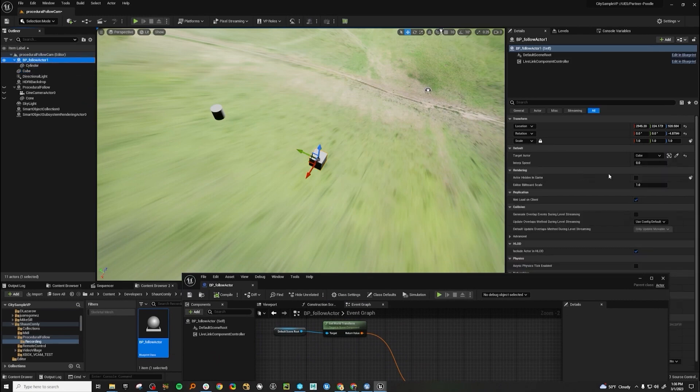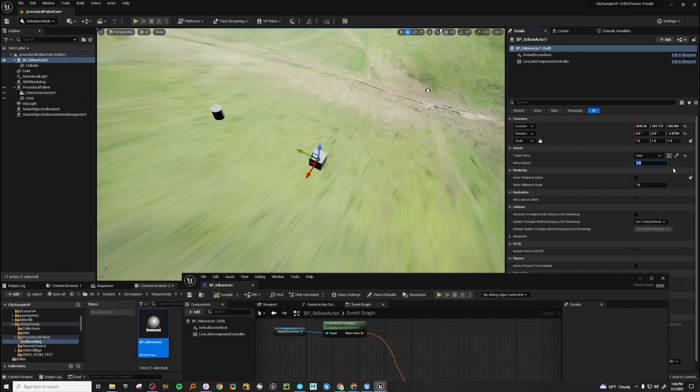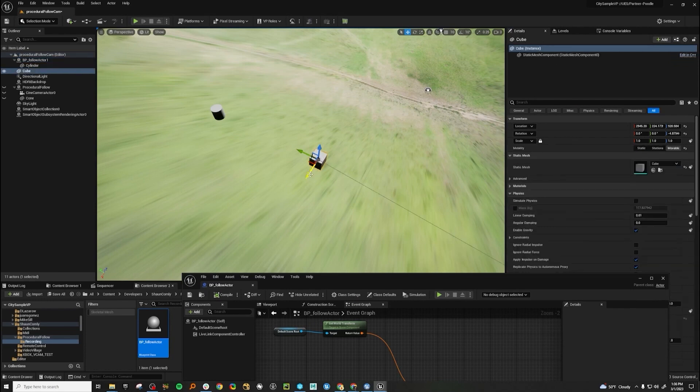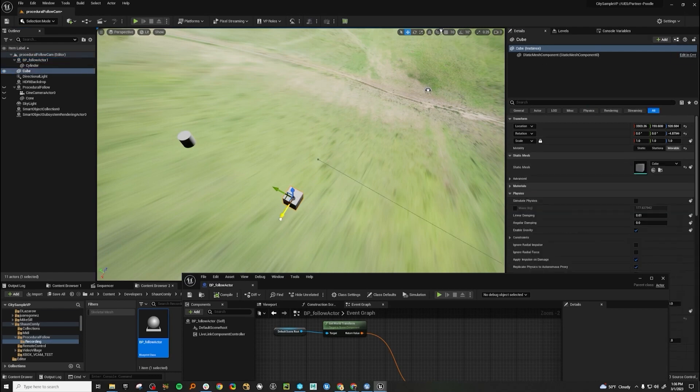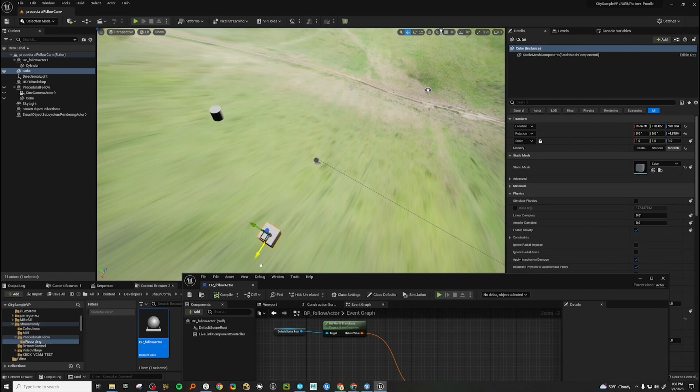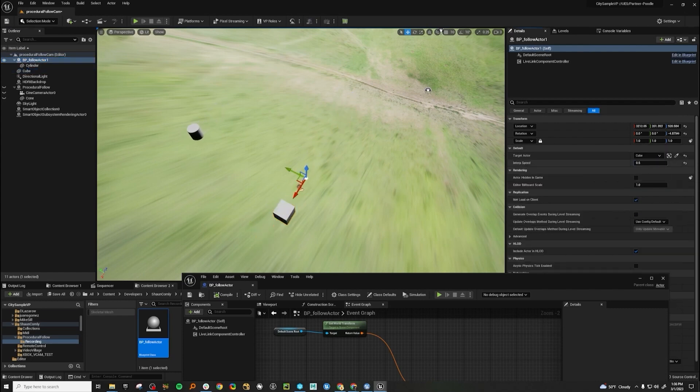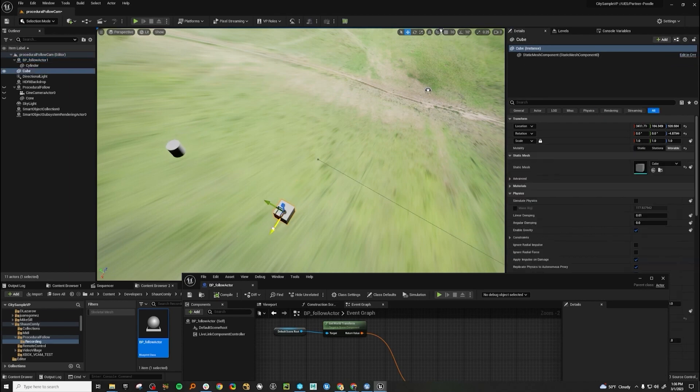Go back in here. Grab our follow actor. We see now we have this interpolation speed. So if we make this really fast, again, it'll be really tight onto it. But if we make this a lower number, you'll see that it's really slow and smooth. And we can probably find a happy medium here. There we go.